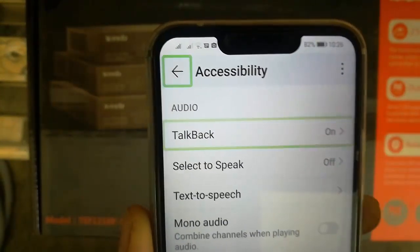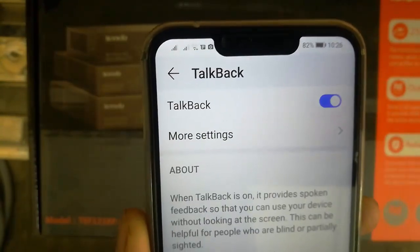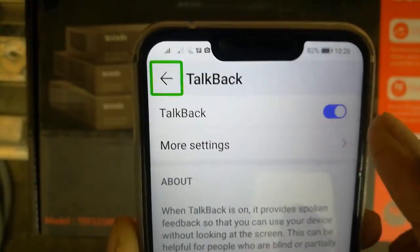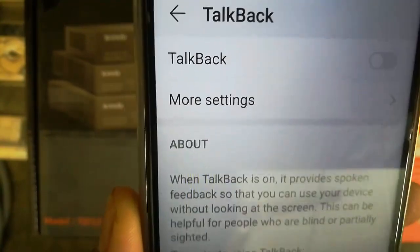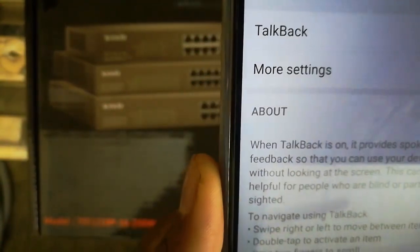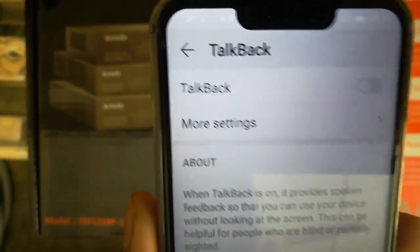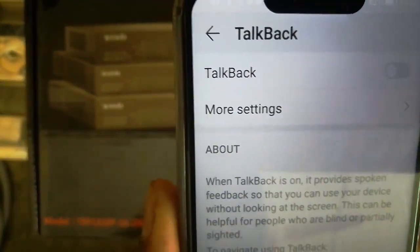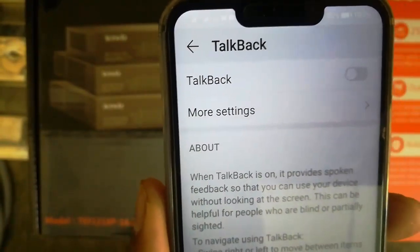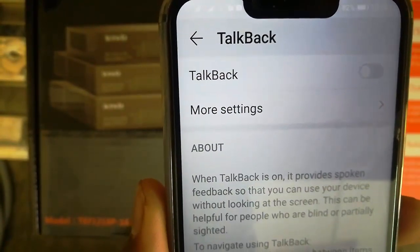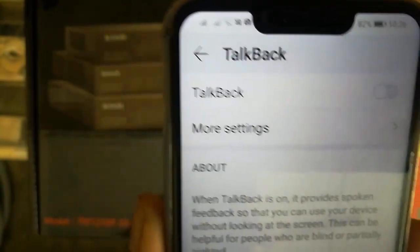Click on the TalkBack button. The TalkBack system has helped a lot of blind people. If you want to turn off TalkBack on our Android operating system, we will have this option to turn TalkBack off.